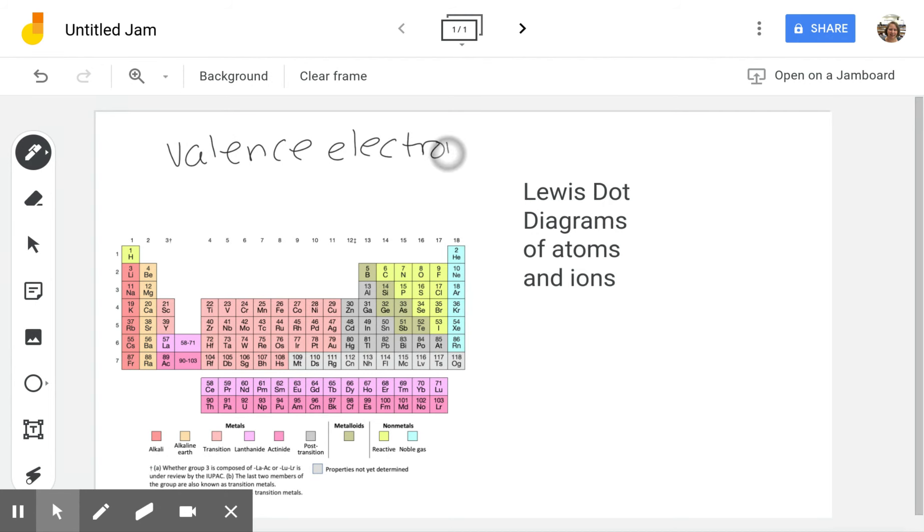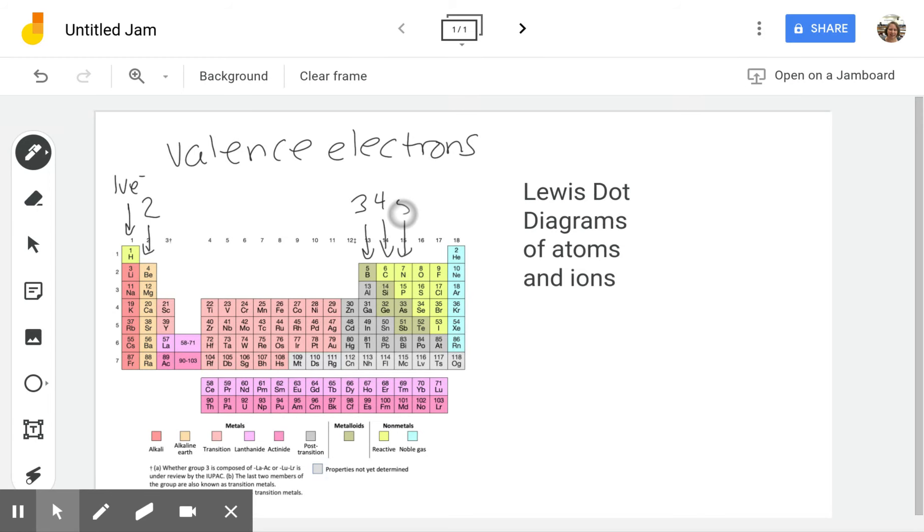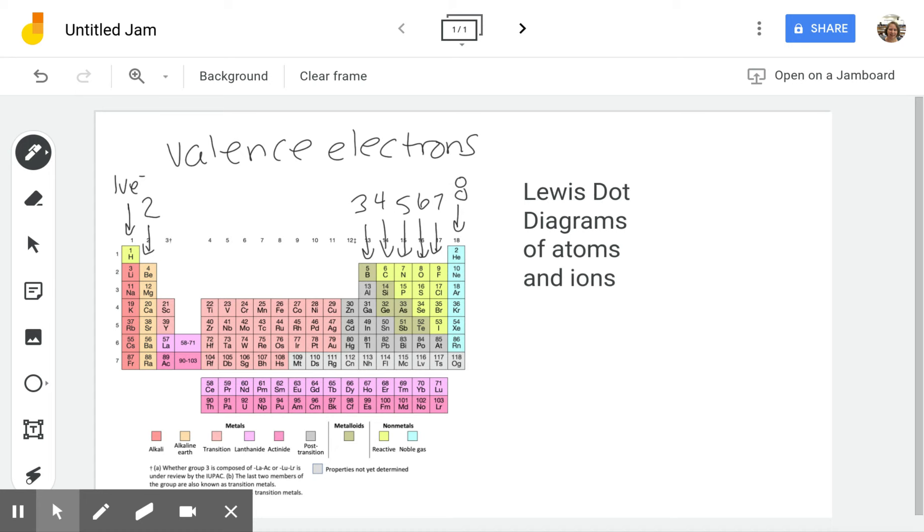We can go by groups here. Group one has one valence electron, group two has two valence electrons, all the way over here at group 13 has three valence electrons, four, five, oxygen and its family has six.